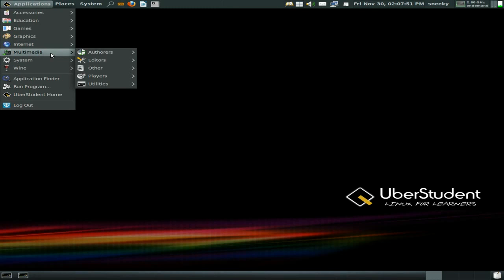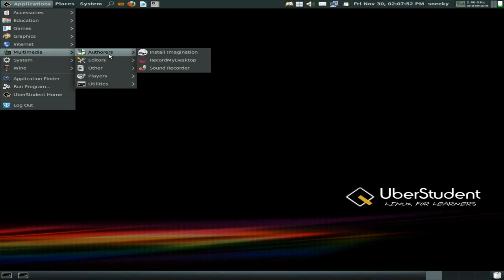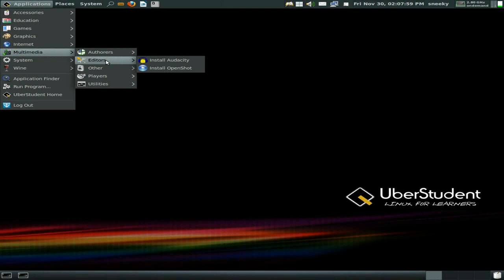Under multimedia: record my desktop is here, a link to install Imagination, and your basic GNOME Sound Recorder. There are also links to install Audacity and OpenShot. I was expecting those to actually be installed given the rather large download — they really should be.